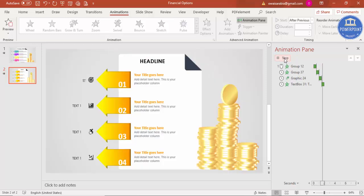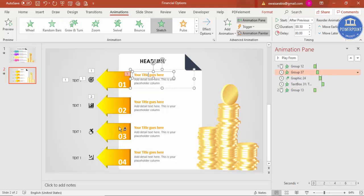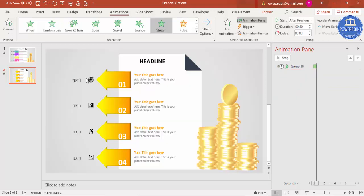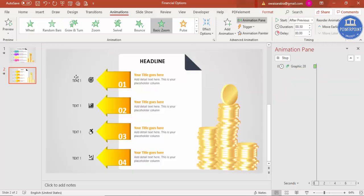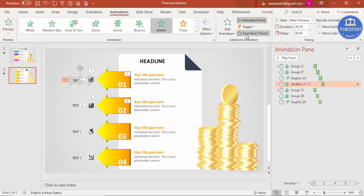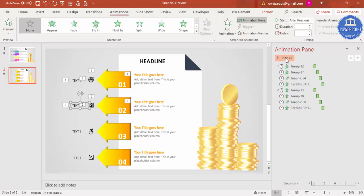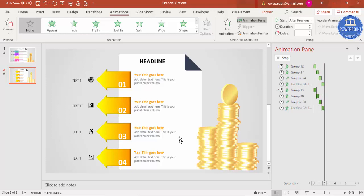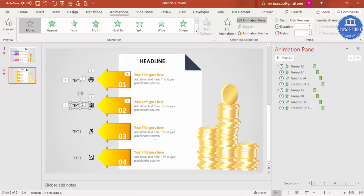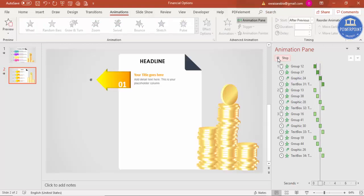Using the Animation Painter saves a lot of time. Select the animation on the first option's elements and click each subsequent option's elements to copy the animation. Within seconds you can complete the animation for all four options. Once all animations are added, play the sequence — Option 1 appears, then Option 2, Option 3, and Option 4.